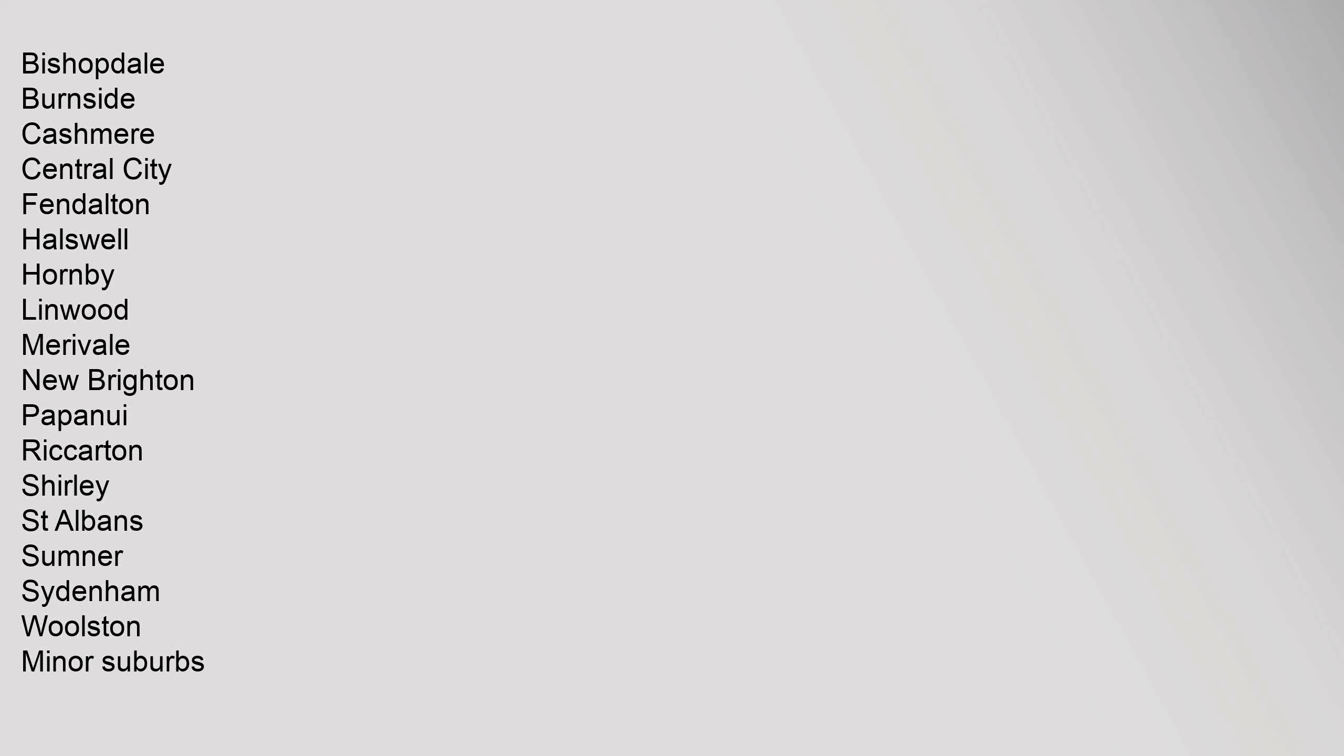Bishopdale, Burnside, Cashmere, Central City, Fendalton, Halswell, Hornby, Linwood, Merivale, New Brighton, Papanui, Riccarton, Shirley, St. Albans, Sumner, Sydenham, Woolston. Minor Suburbs: